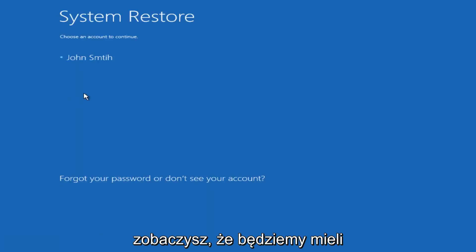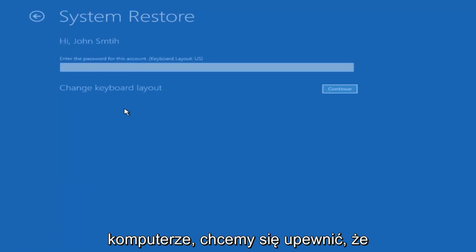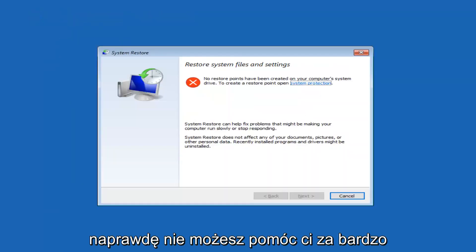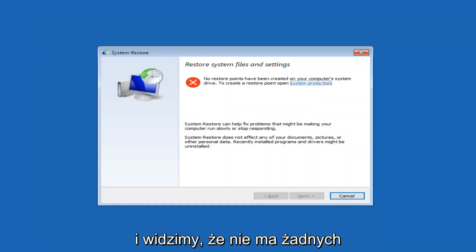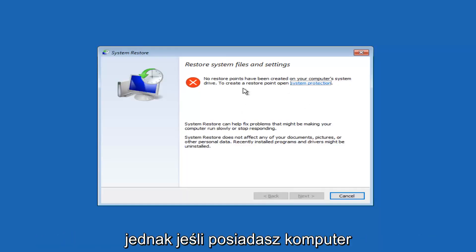But we're just going to let this utility open up for a sec. You're going to see we're going to have the system restore. We're going to log in to our computer account. You want to make sure you have the password for that. If you don't, I really can't help you too much with that.